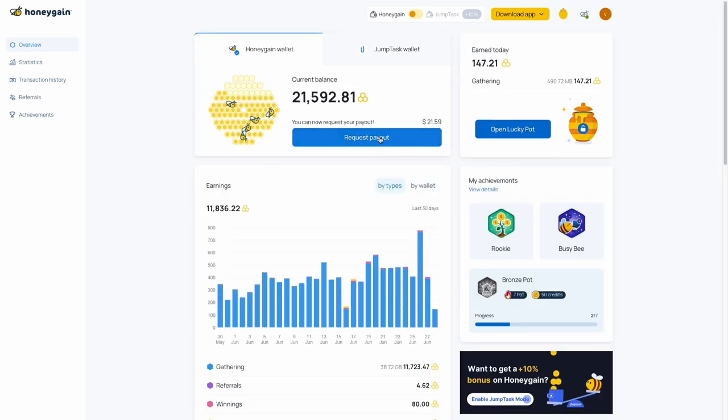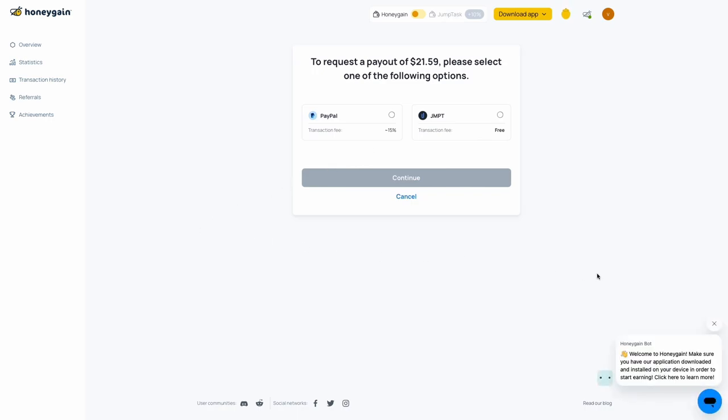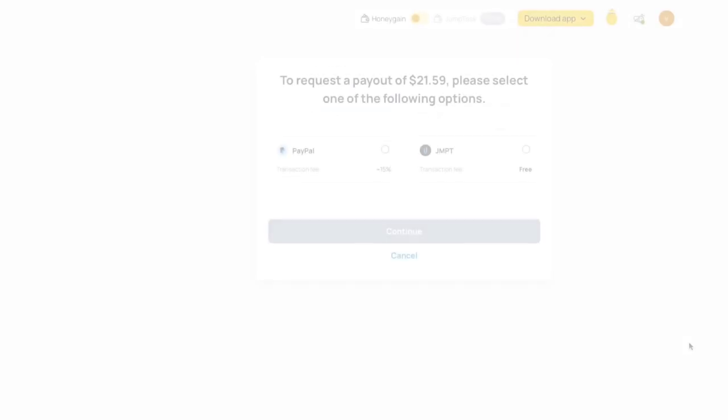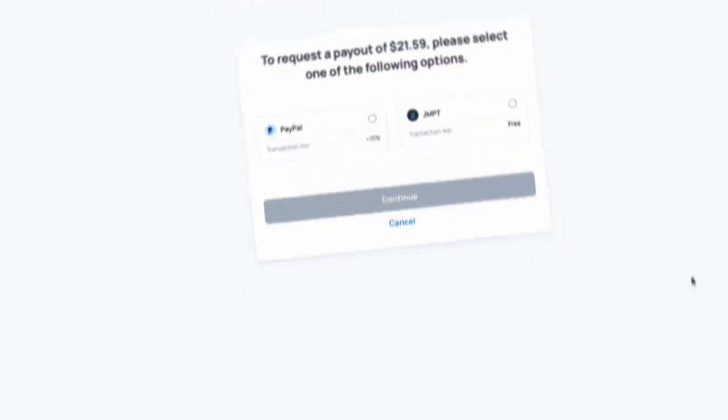Step 5: If your earnings qualify for a payout, click on the Request Payout button. A new window will appear displaying the available payout options. Select your preferred payout method from the provided options. Honeygain typically offers various payment methods such as PayPal, Bitcoin, and gift cards.